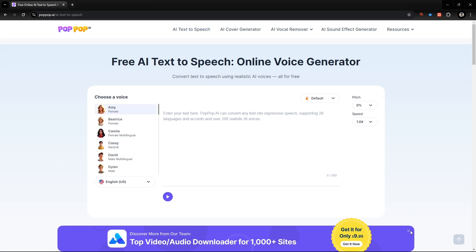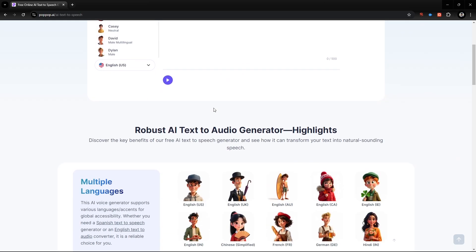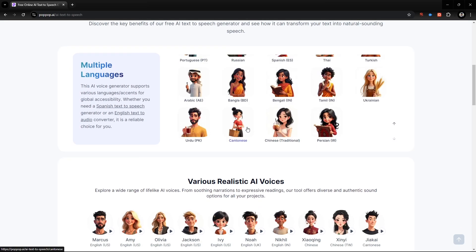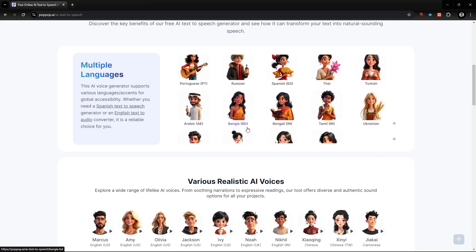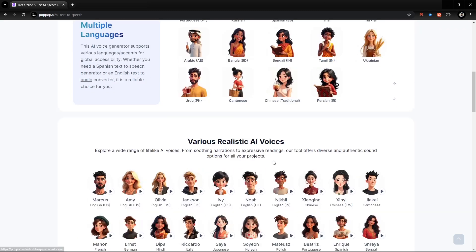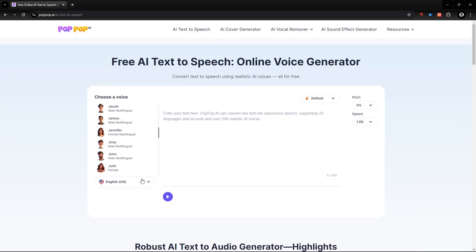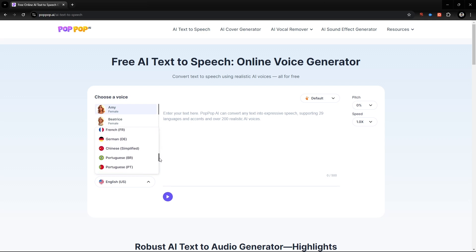Popop AI text-to-voice generator is completely free to use. This AI voice generator supports various languages and accents for global accessibility. Whether you need a Spanish text-to-speech generator or an English text-to-audio converter, it is a reliable choice for you. Here you will find 29 languages and more than 200 realistic AI voices that you can use.